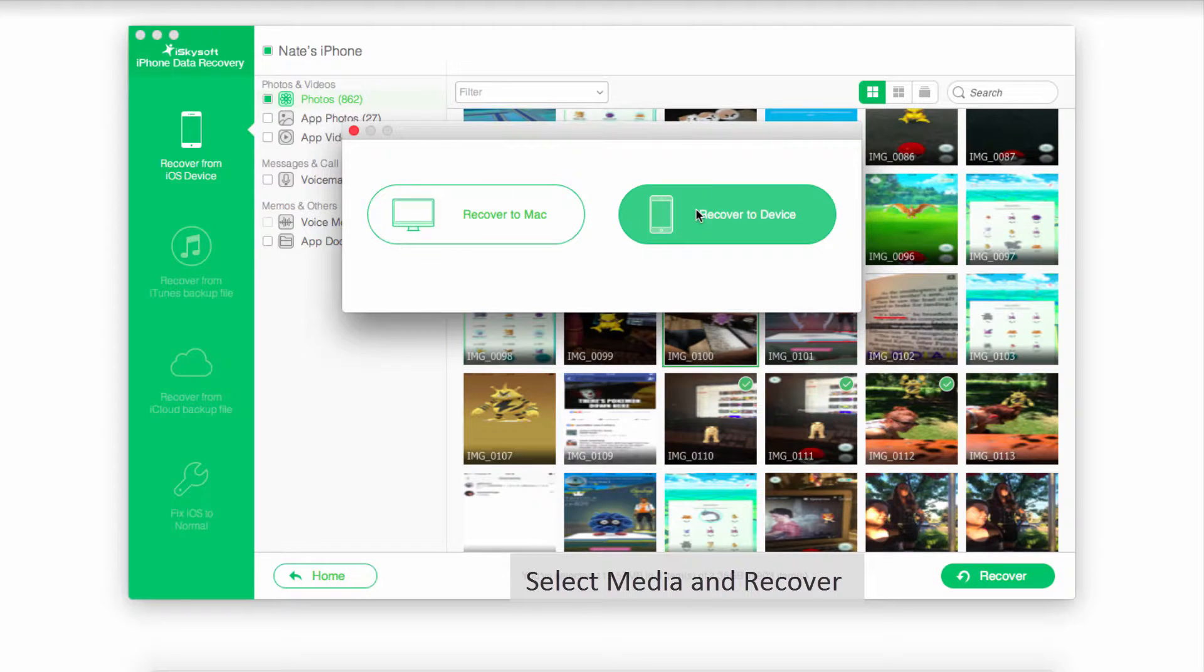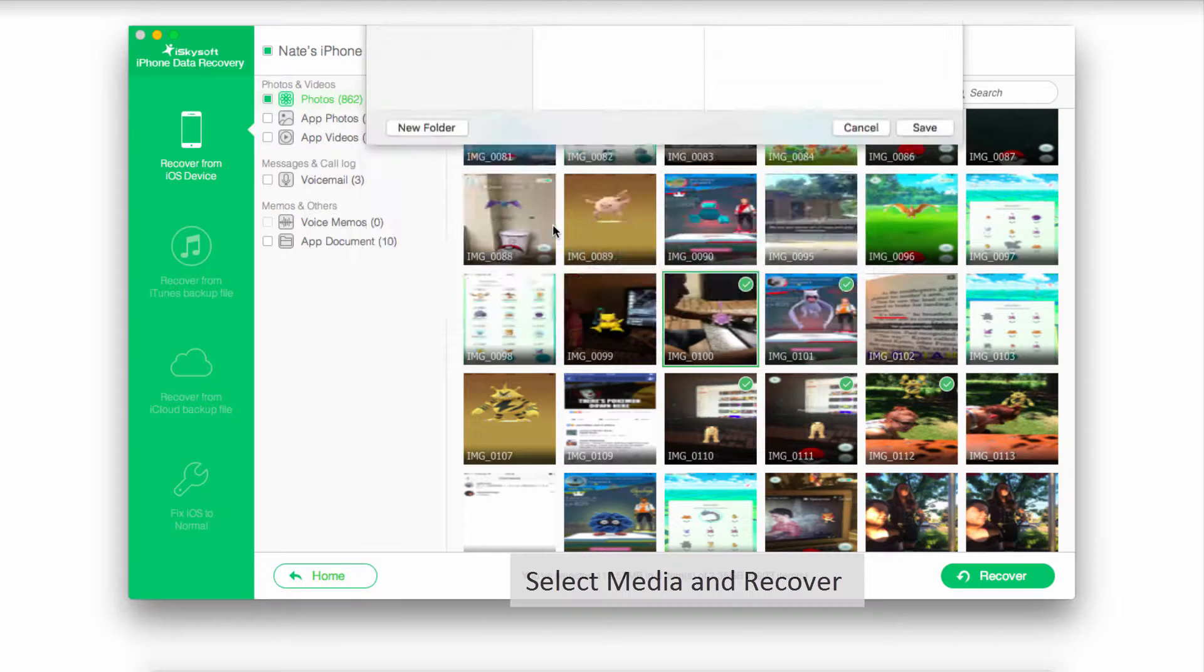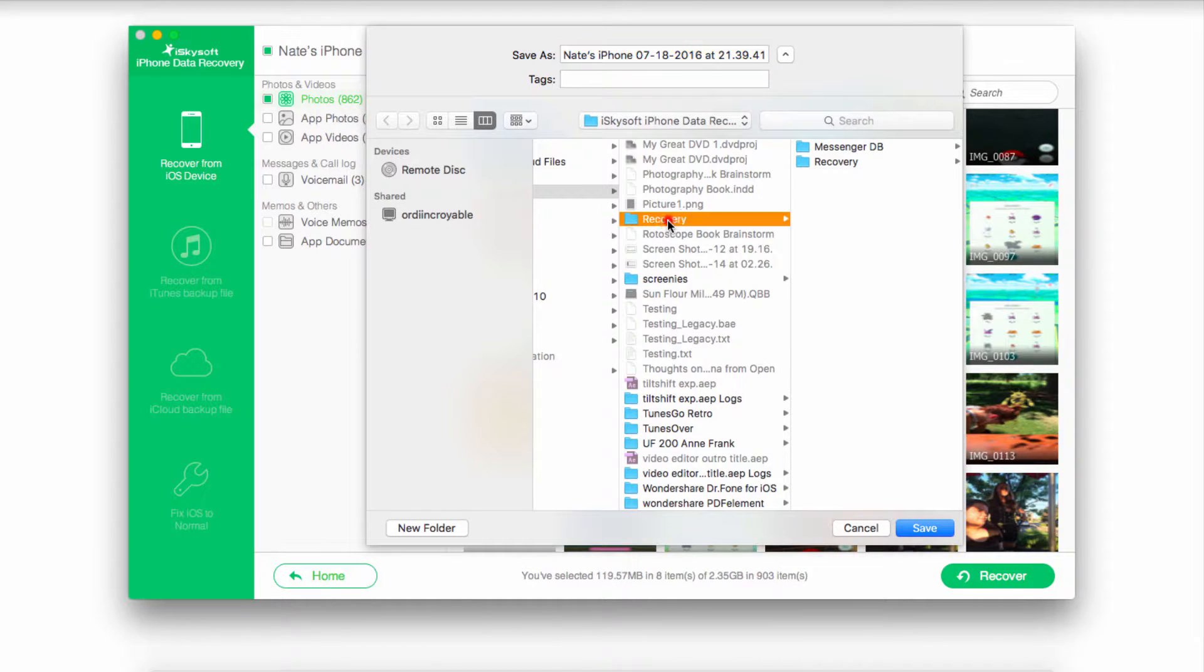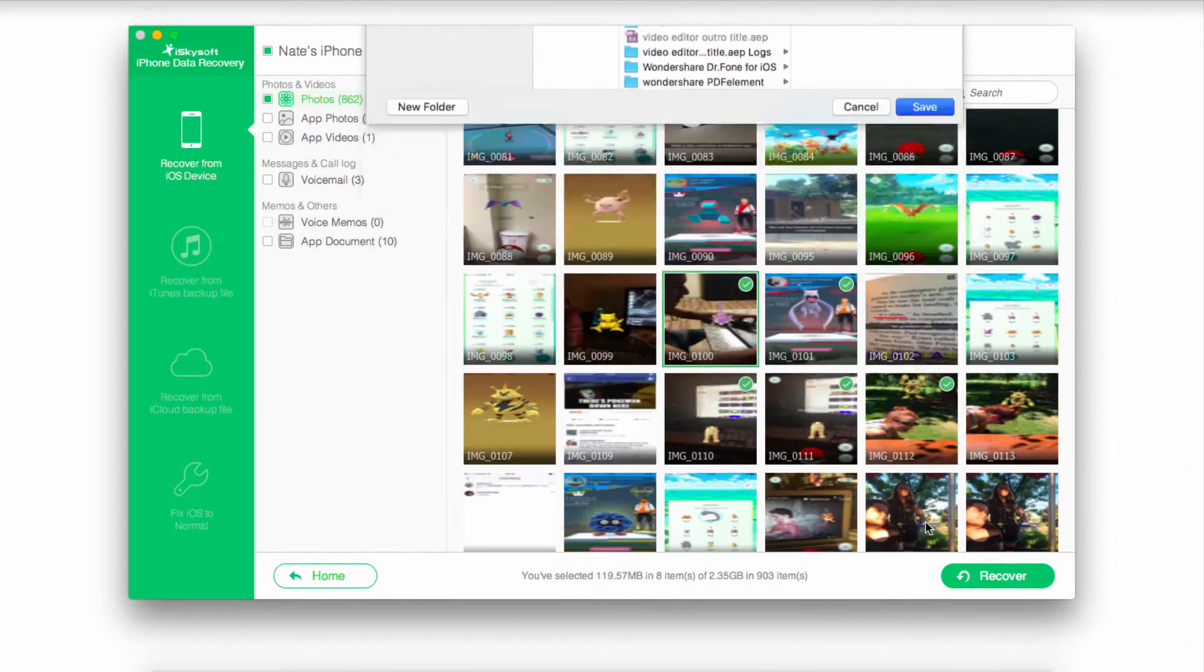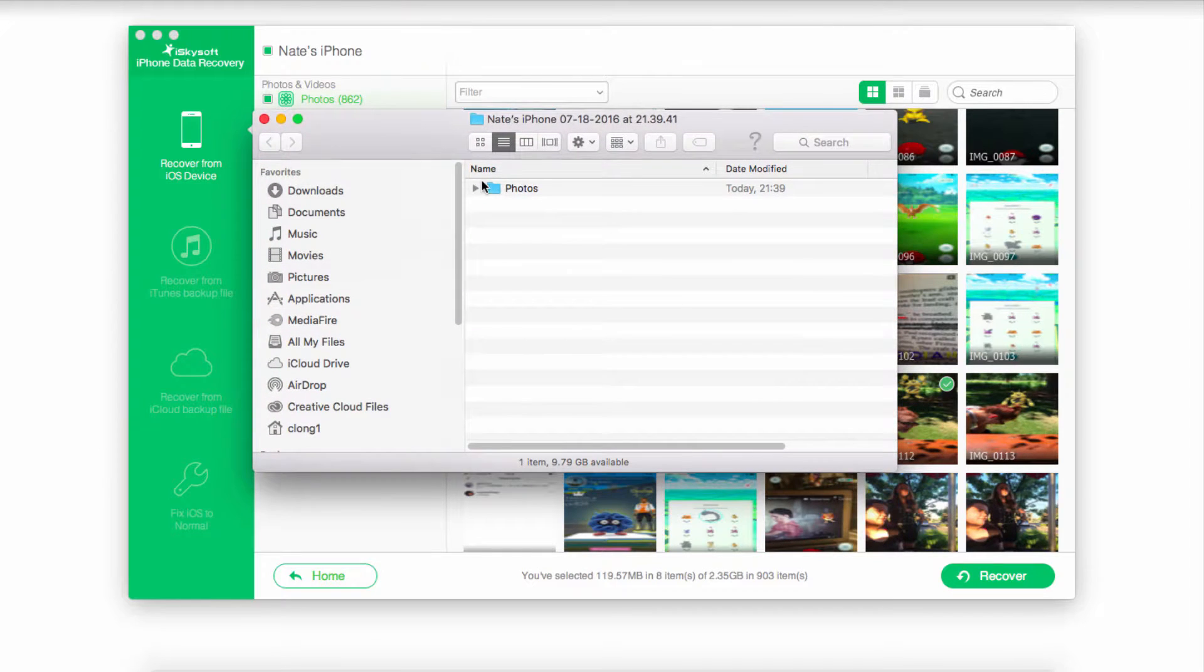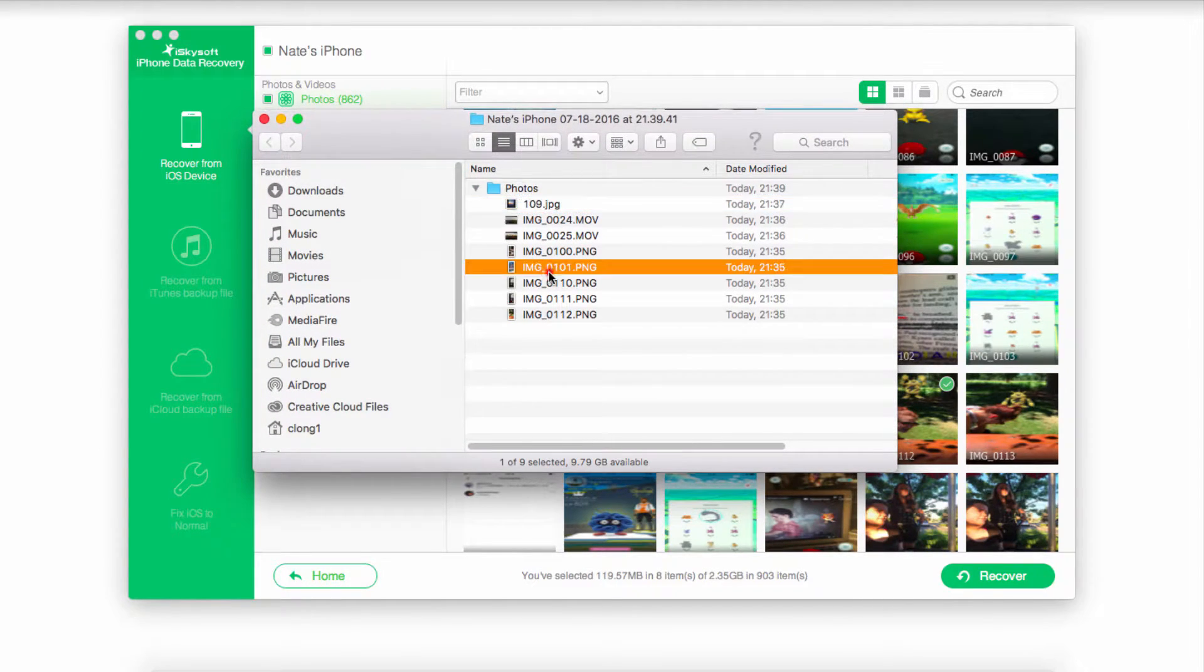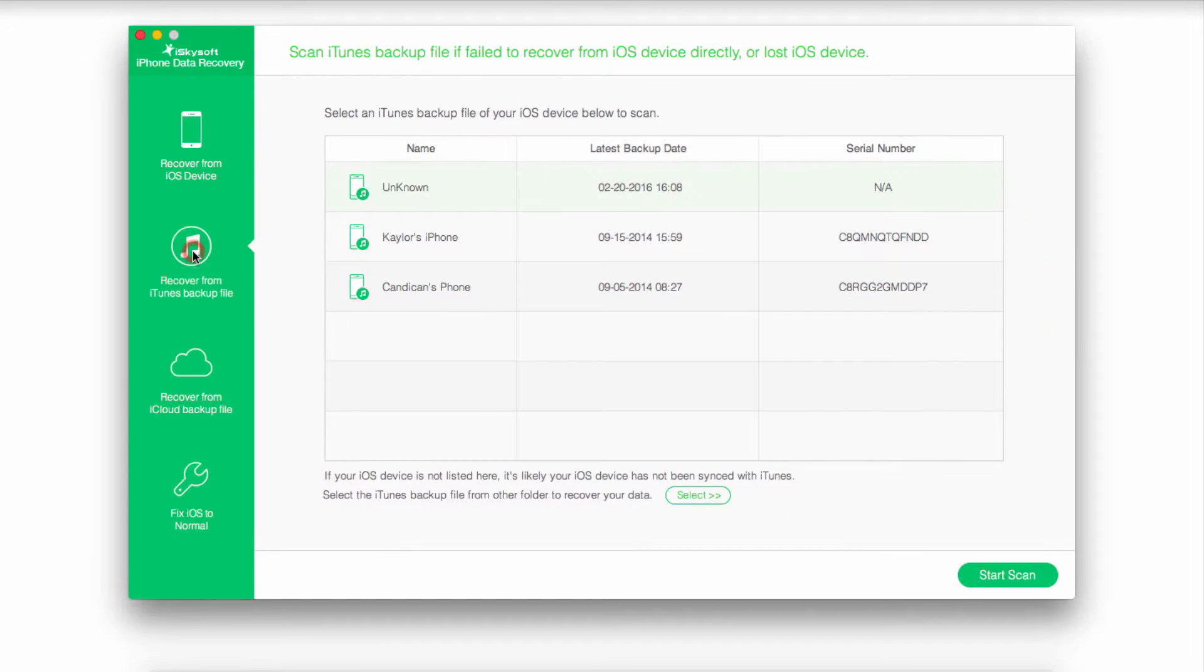You can either recover back to your device or to your Mac. In this case, I'll save it onto my computer. I'll select a folder and click on Save, and then it will pull up the folder where everything was saved. You can now preview all of your recovered content from your SIM card. The second method is by recovering from an iTunes backup file.